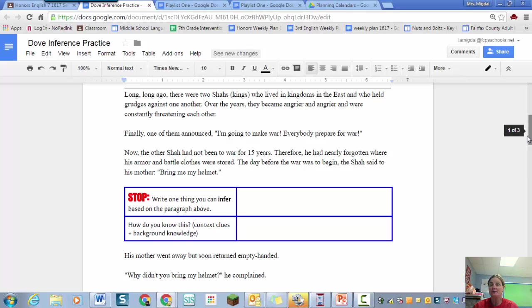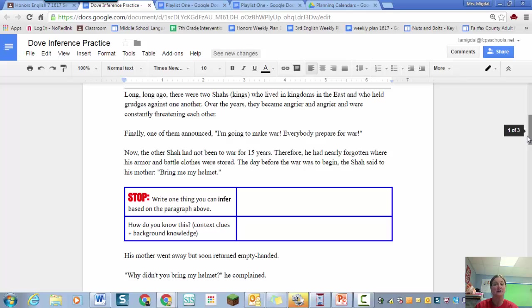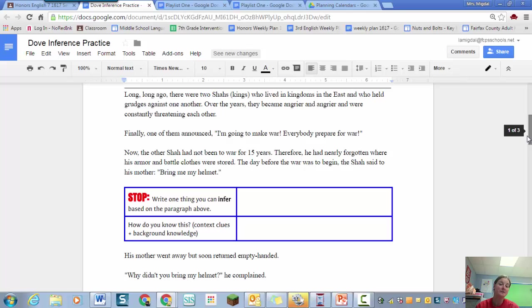So the story begins here and I'll read this first section. Long long ago there were two shahs, kings, who lived in kingdoms in the east and who held grudges against one another. Over the years they became angrier and angrier and were constantly threatening each other. Finally one of them announced I'm going to make war. Everybody prepare for war. Now the other shah had not been to war for 15 years. Therefore he had nearly forgotten where his armor and battle clothes were stored. The day before the war was to begin the shah said to his mother bring me my helmet. And then we have this box and it says stop.